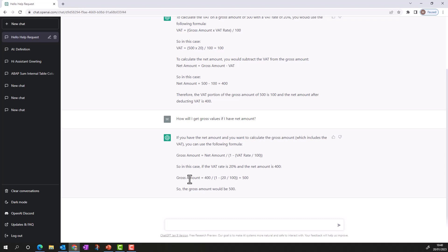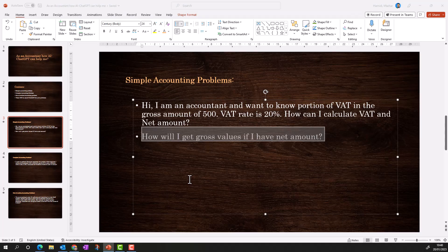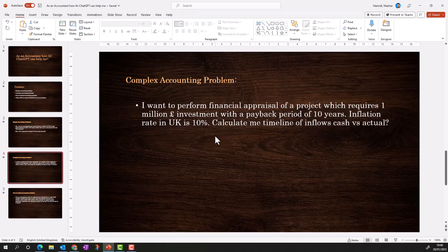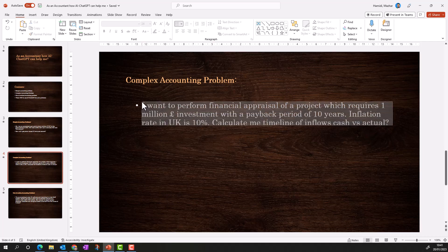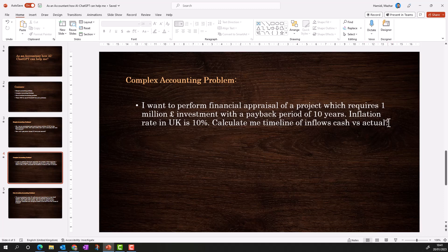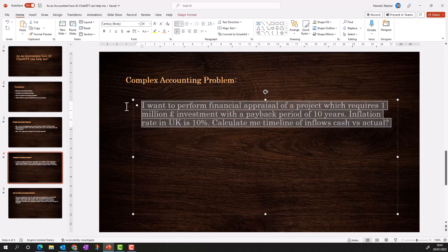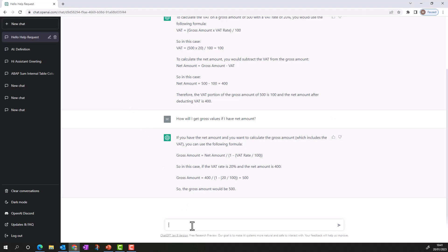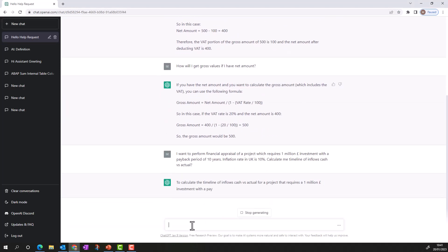Now let's move to a complex accounting problem. I want to perform a financial appraisal of a project which requires a one million pound investment with a payback period of 10 years, and the inflation rate in the UK is 10 percent. I'm asking ChatGPT to calculate the timeline of inflows — cash versus actual. I'll provide this problem and see how ChatGPT helps with the financial appraisal.